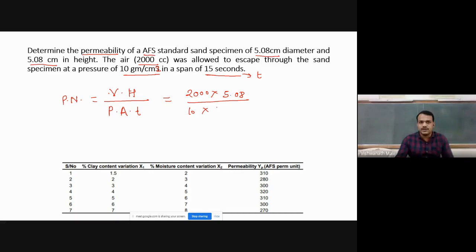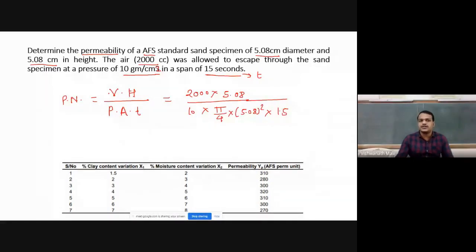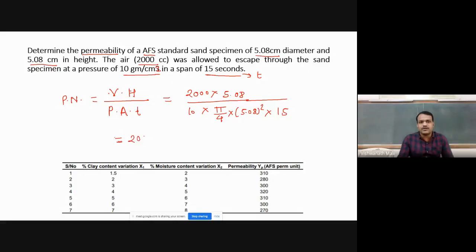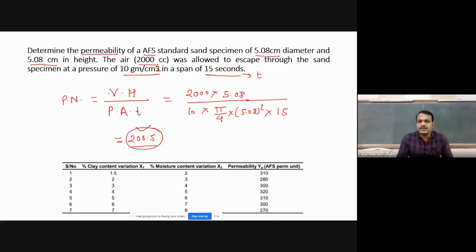Here is a problem: determine the permeability of an AFS (American Foundry Society) standard sand specimen of 5.08 cm diameter and 5.08 cm height. Air volume is 2000 cc, pressure is 10 g/cm², and time recorded is 15 seconds. Area A = (π/4) × (5.08)². Calculating, the permeability number comes out to approximately 200.5. With this value we conclude whether our sand has good permeability or not.